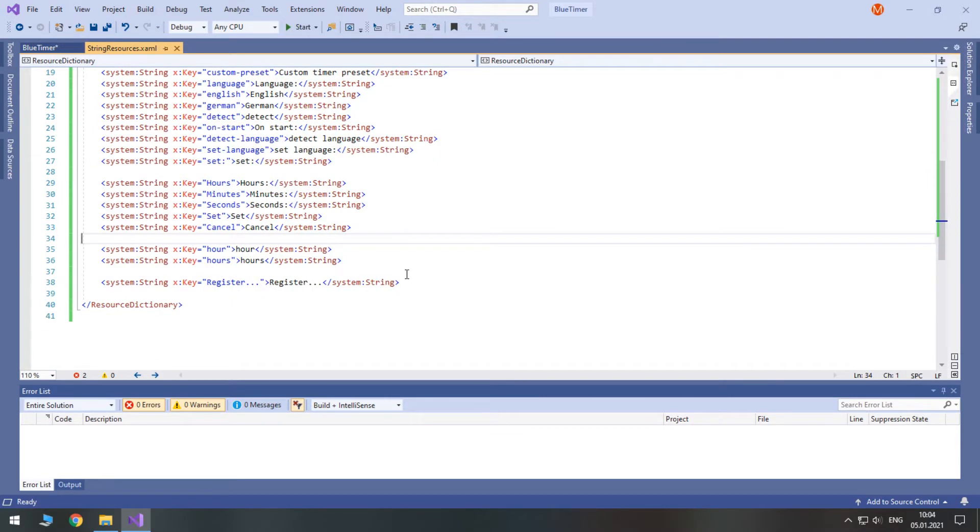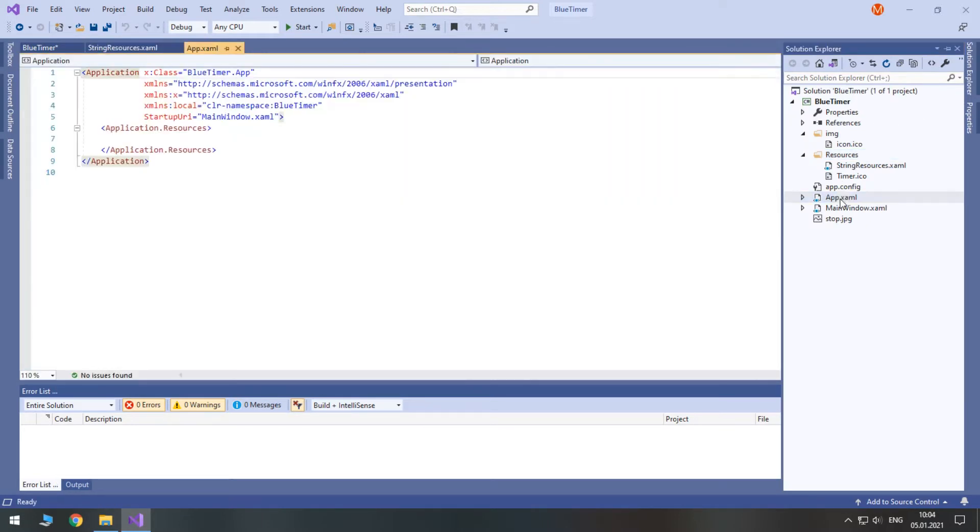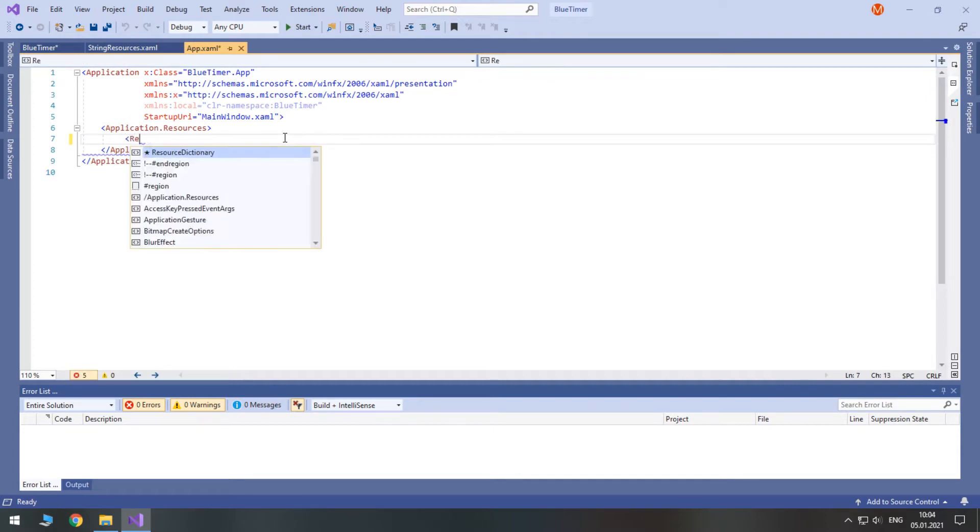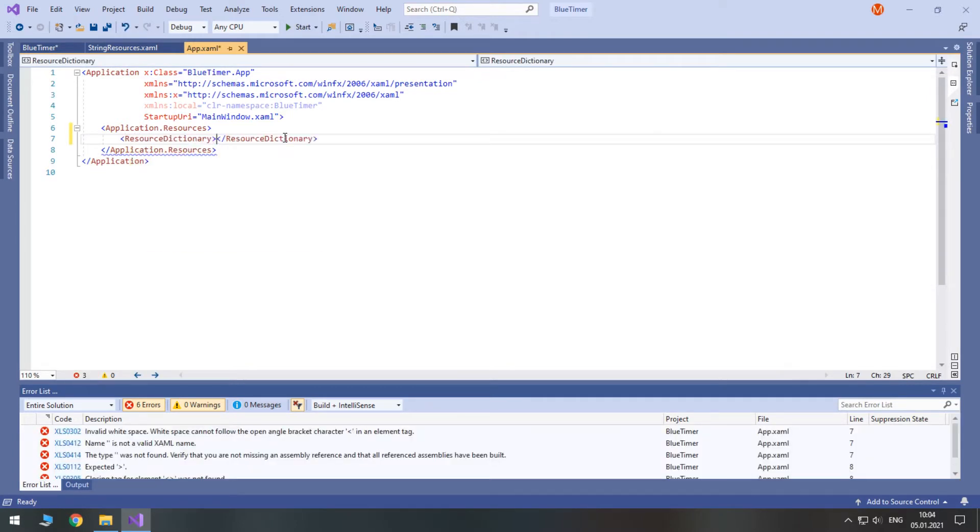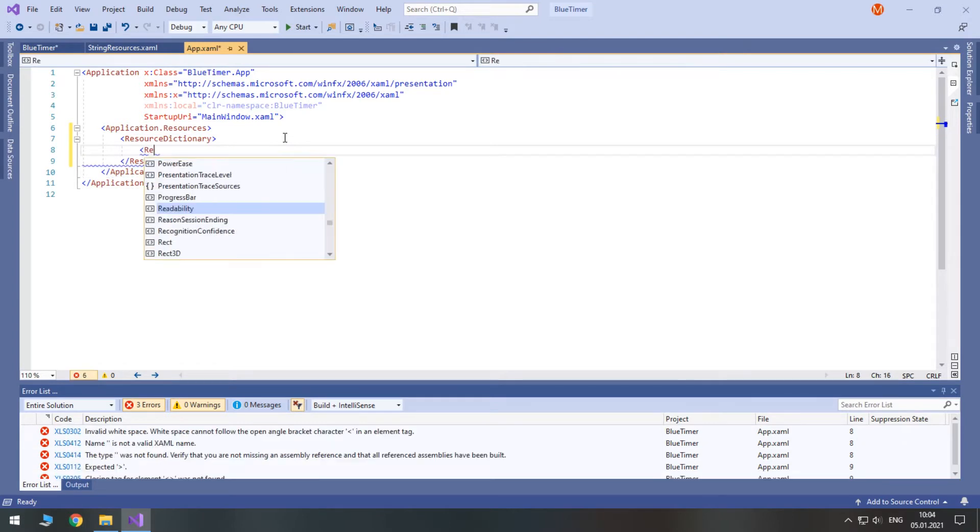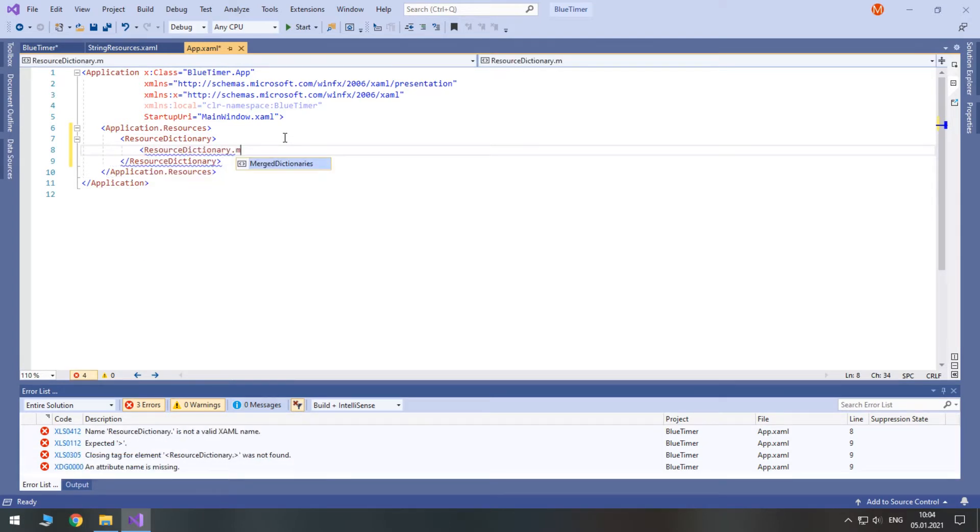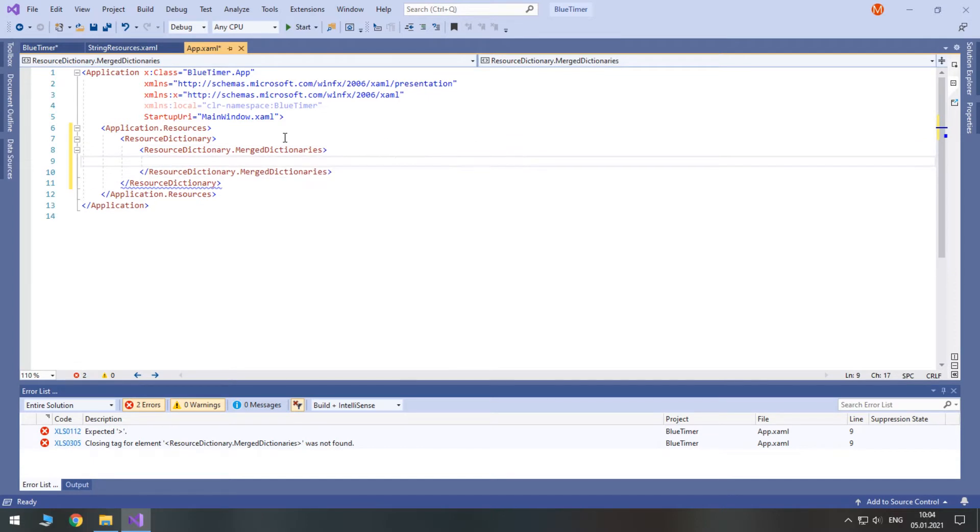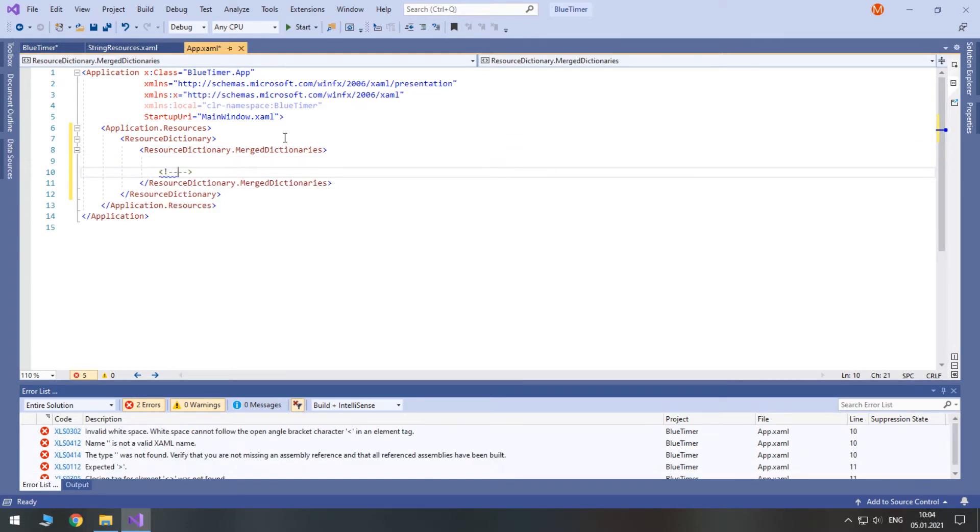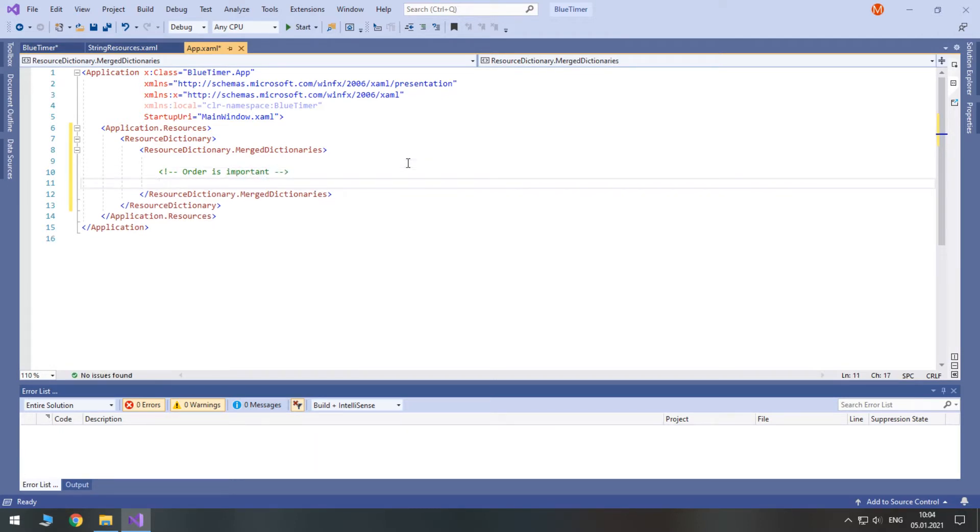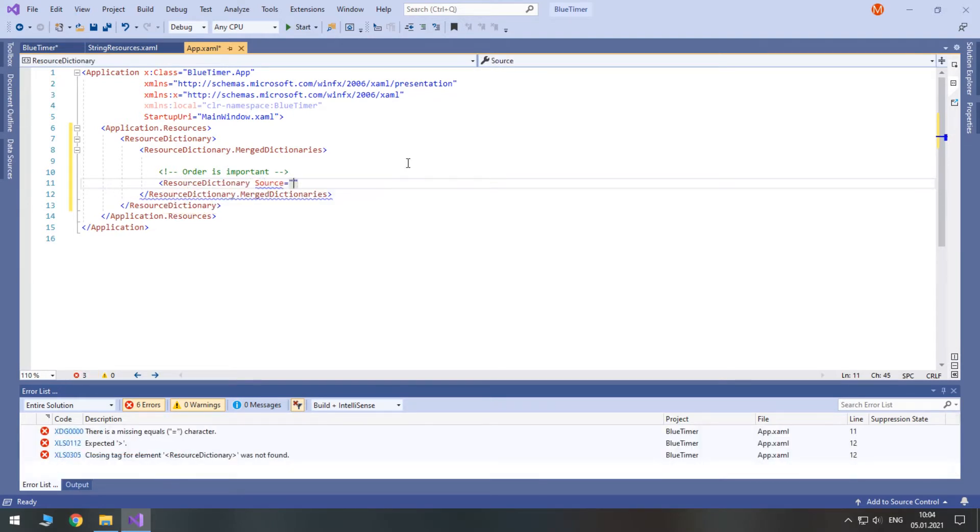Now we need to include this resource dictionary in our app.xaml file. In your application resources create a new tag called resource dictionary. We need to modify its merge dictionaries property. In future we are going to use global styles as well, so let's leave a reminder comment. Finally, we put another resource dictionary tag here, this time with its source specified.